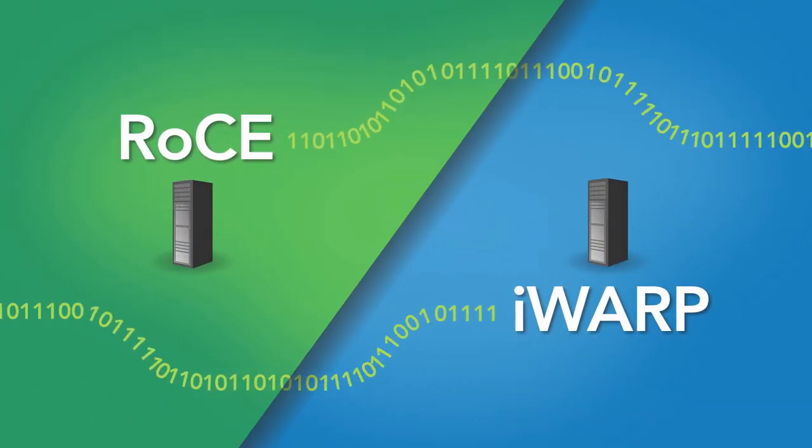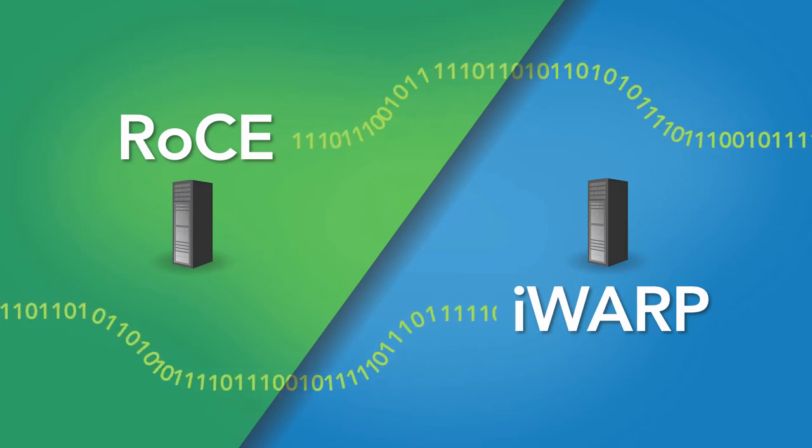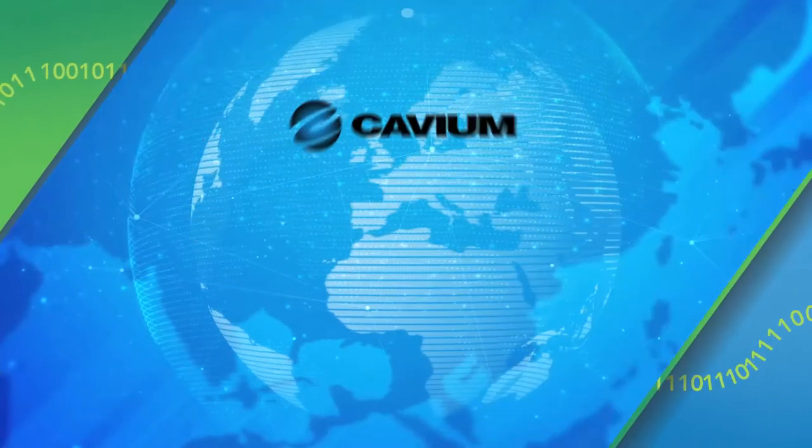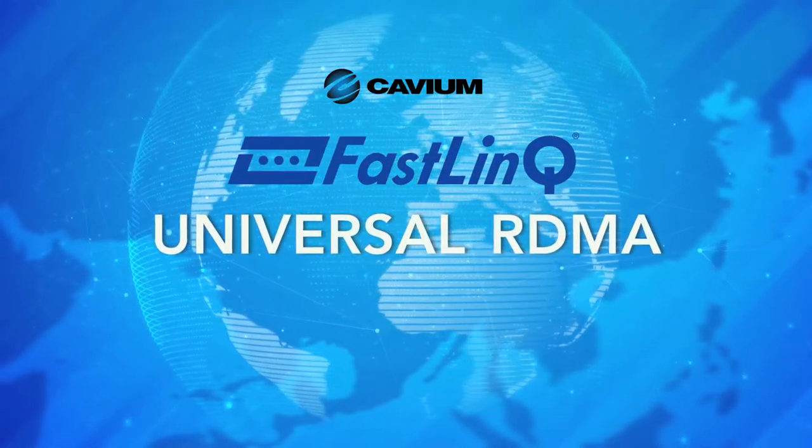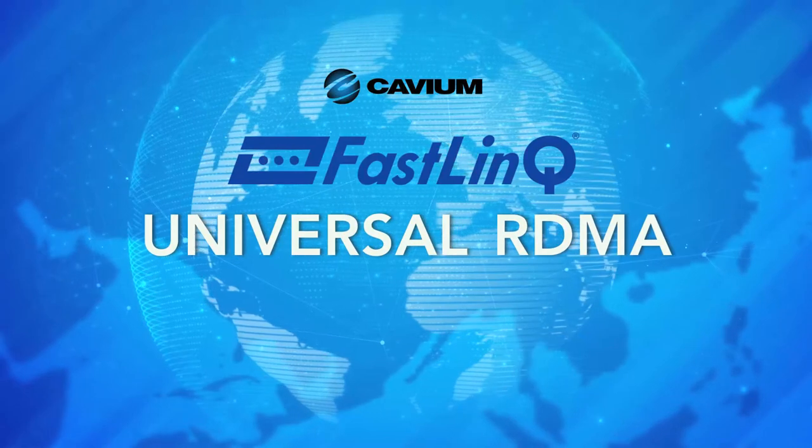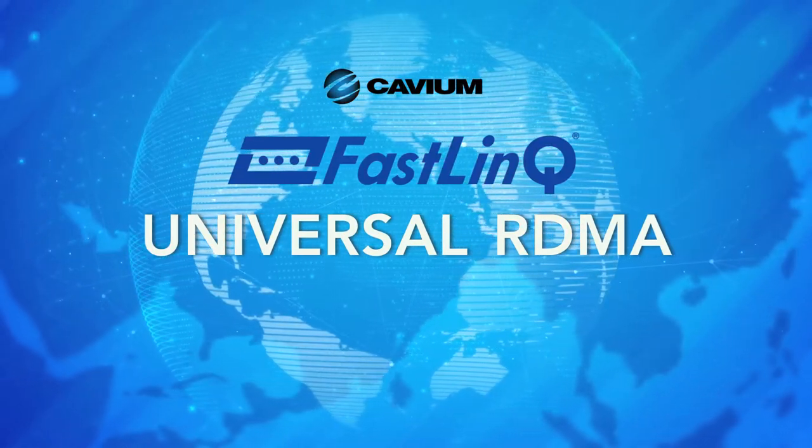RoCE and iWARP don't talk to each other. But with Cavium FastLinQ Universal RDMA, you don't need to choose one or the other.